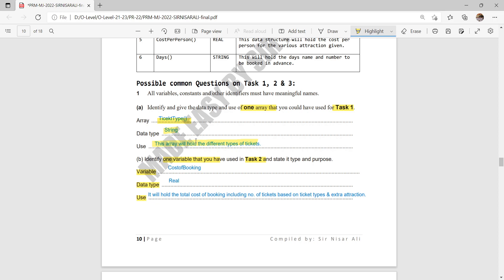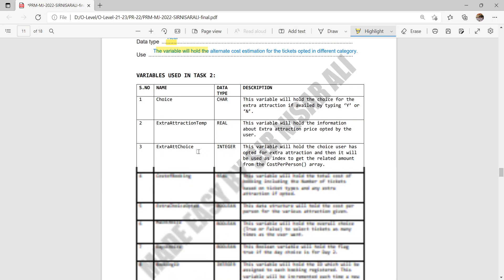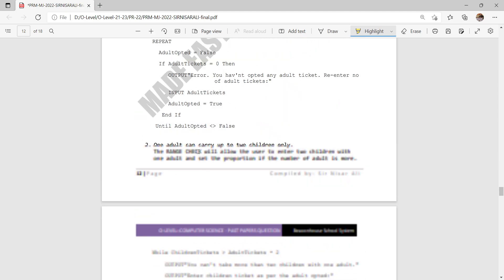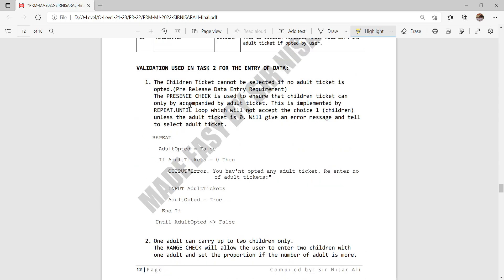The second important area in Task 2 is validation. This is a very important requirement of the pre-release material: all data entry must be fully validated, meaning no incorrect data should be accepted. Only correct data should be accepted and incorrect data must be rejected.